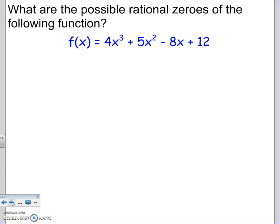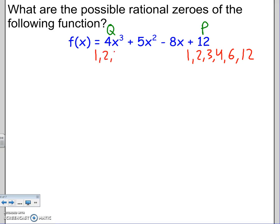Next question: what are the possible rational zeros for the following function — 4x cubed plus 5x squared minus 8x plus 12? The degree is 3, so there are 3 solutions and 3 factors. For the Rational Root Theorem, we do our ±p/q. p comes from the last term and q comes from the first term. The factors of 12 are 1, 2, 3, 4, 6, and 12. The factors of 4 are 1, 2, and 4. Our job is to make the list of ±p/q.